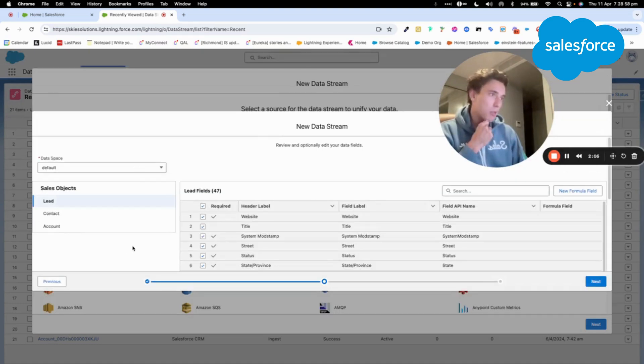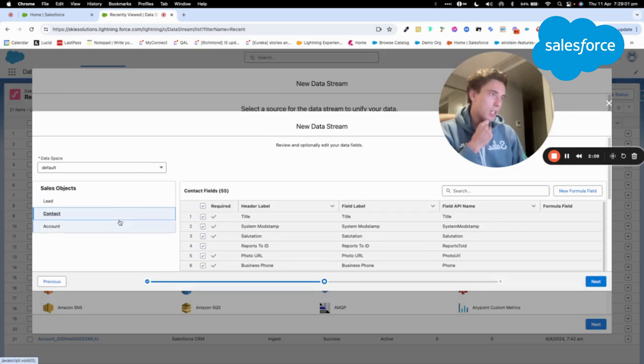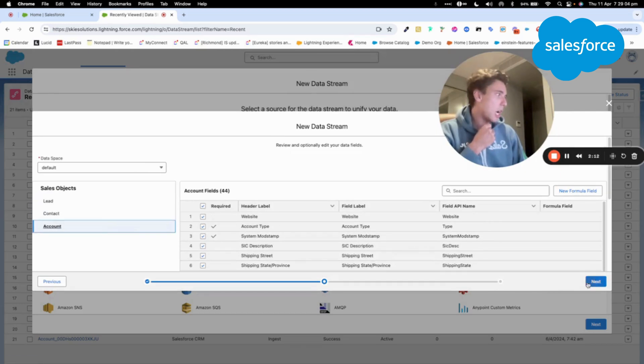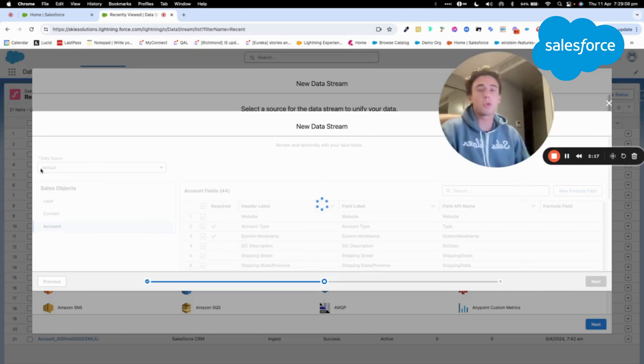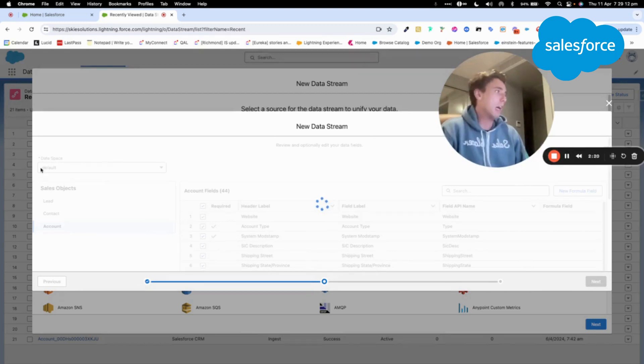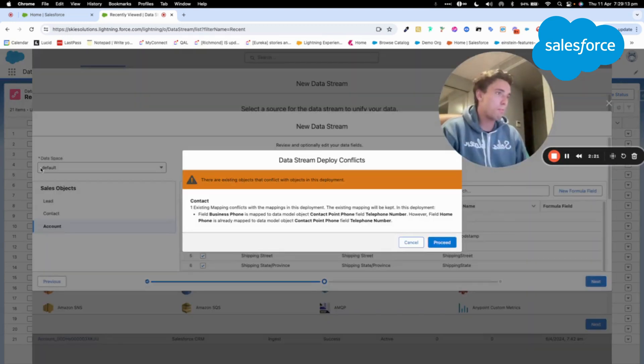I'm quite happy with the current setup and the field that will be imported. Now I click Next, and I choose the default data space. So your data space is really like your business unit in Marketing Cloud.